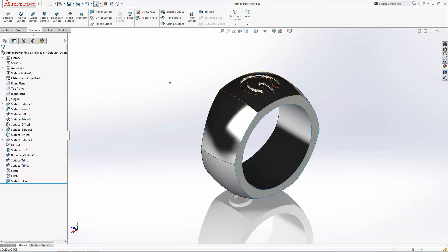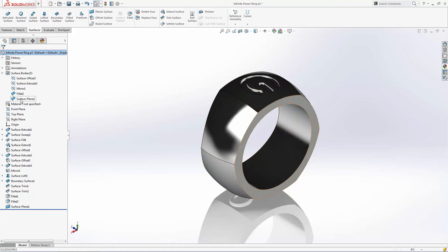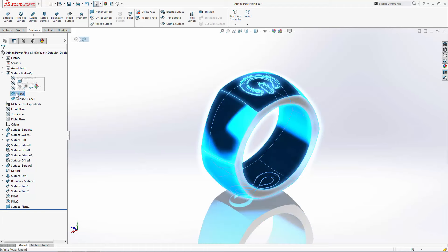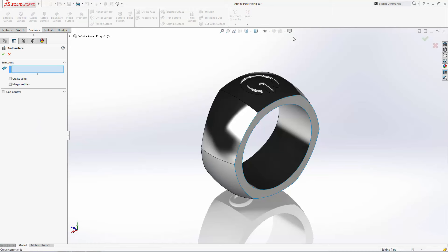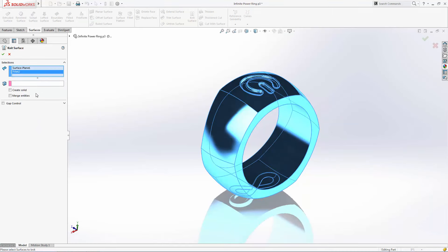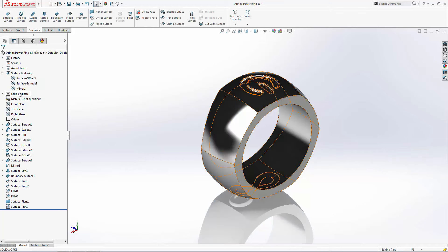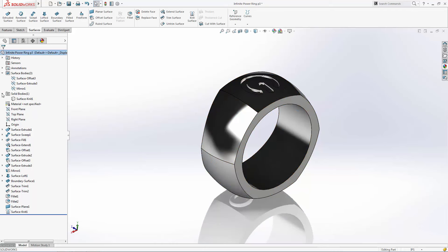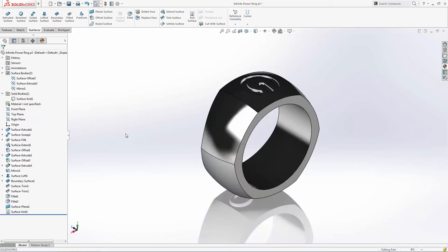But notice that the main body and this new face are still separate bodies. We now must use the knit surface tool to merge these bodies together. Enter the tool and simply click the surfaces you'd like to merge. And we'll make sure the merge entities and create solid options are selected. Take a look at our history tree. SolidWorks automatically creates a solid bodies folder when converting surfaces to solids. This will usually be your first place to look when ensuring you've successfully converted to a solid body.